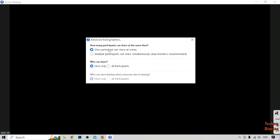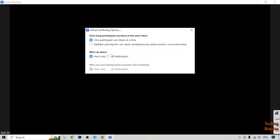Select 'One participant can share at a time', or you can also select 'Multiple participants can share'. For the second option — who can share — select 'Host Only', though you can also select 'All Participants'. Then go back.